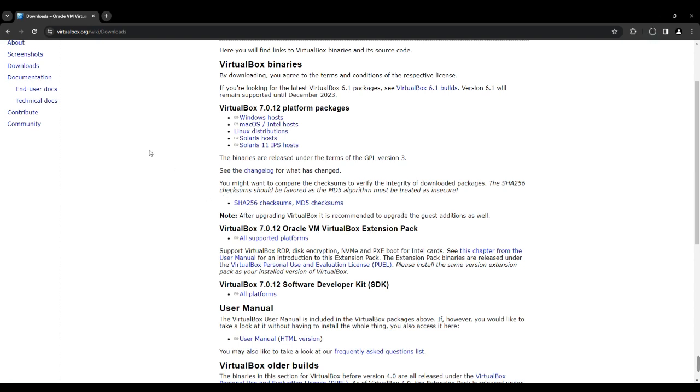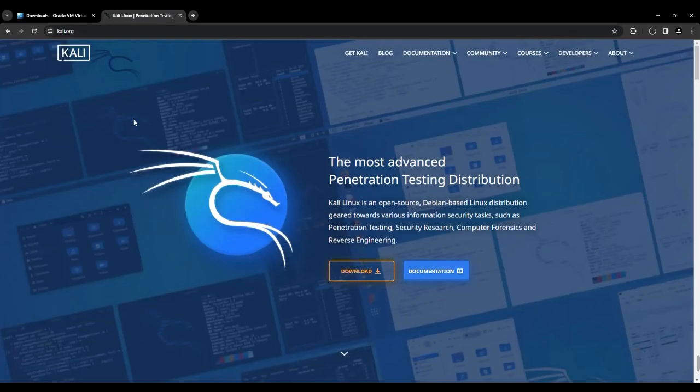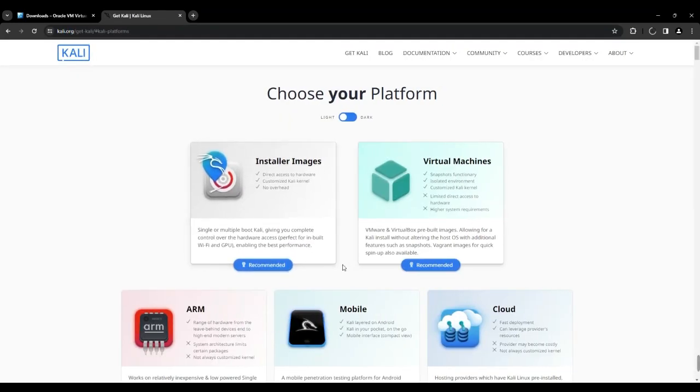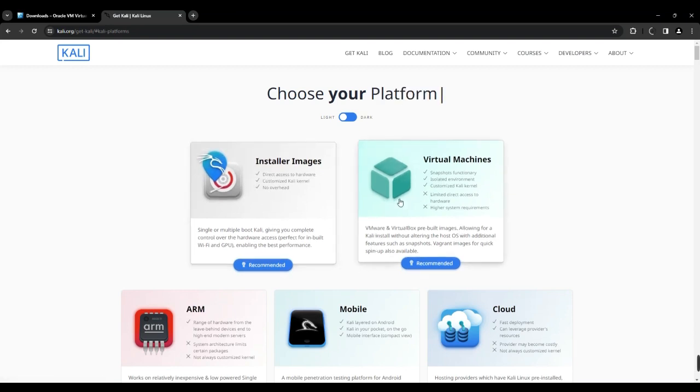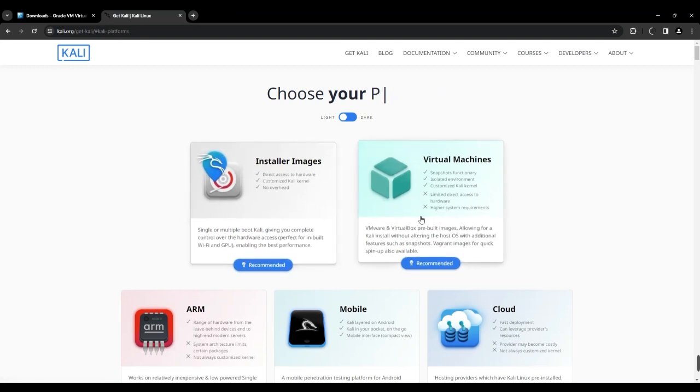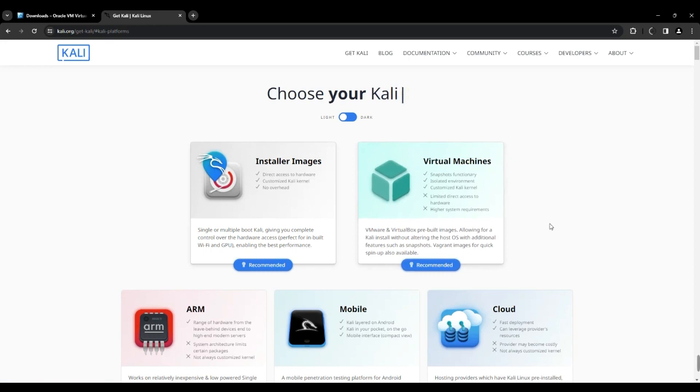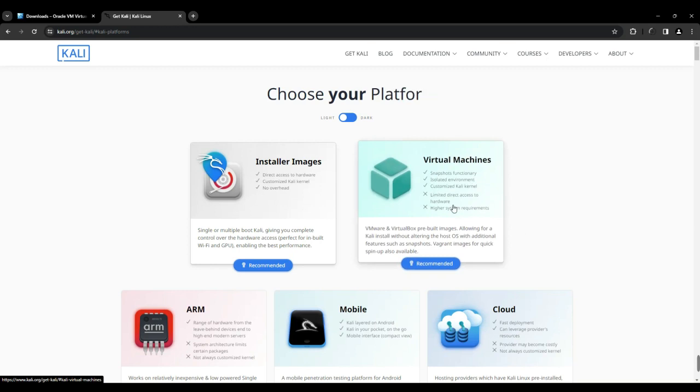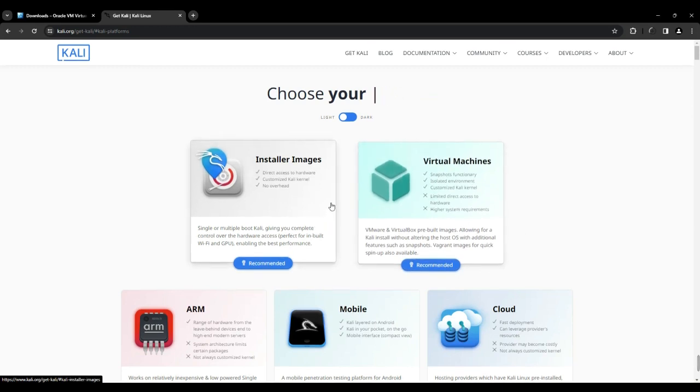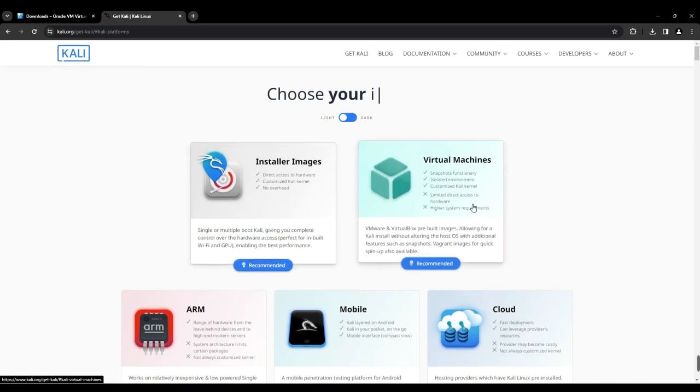Now we need to download Kali Linux. Open a new tab and go to Kali.org. Click on Download. Currently, there are two methods available for installing Kali Linux. One option is to utilize the installer image, while the other involves using the pre-built virtual machine image. If your priority is to swiftly set up your Kali Linux environment, I suggest opting for the virtual machine image, which comes with everything pre-configured. However, if you prefer a more hands-on approach and want to customize your installation from scratch, the installer image is the way to go.